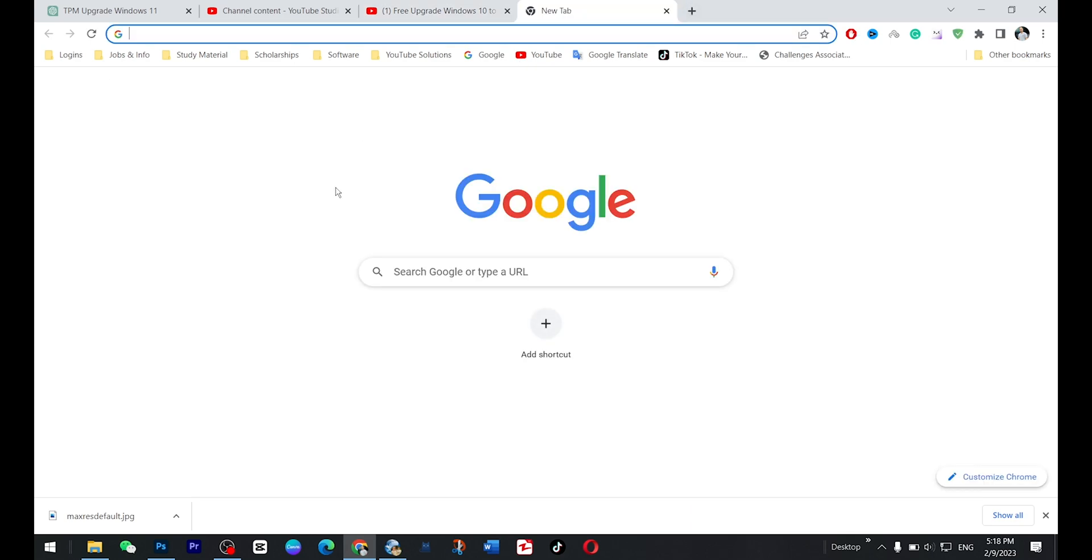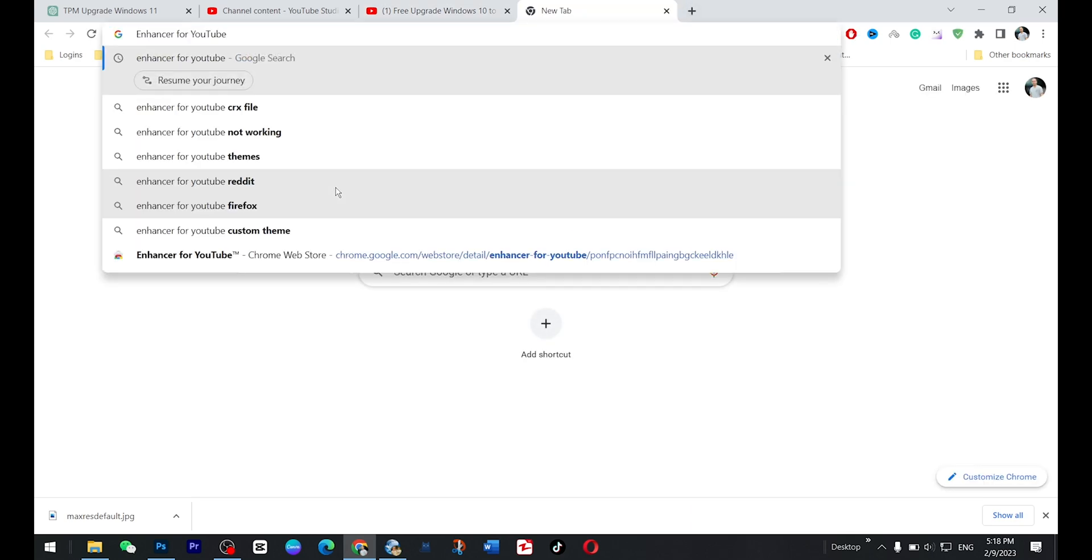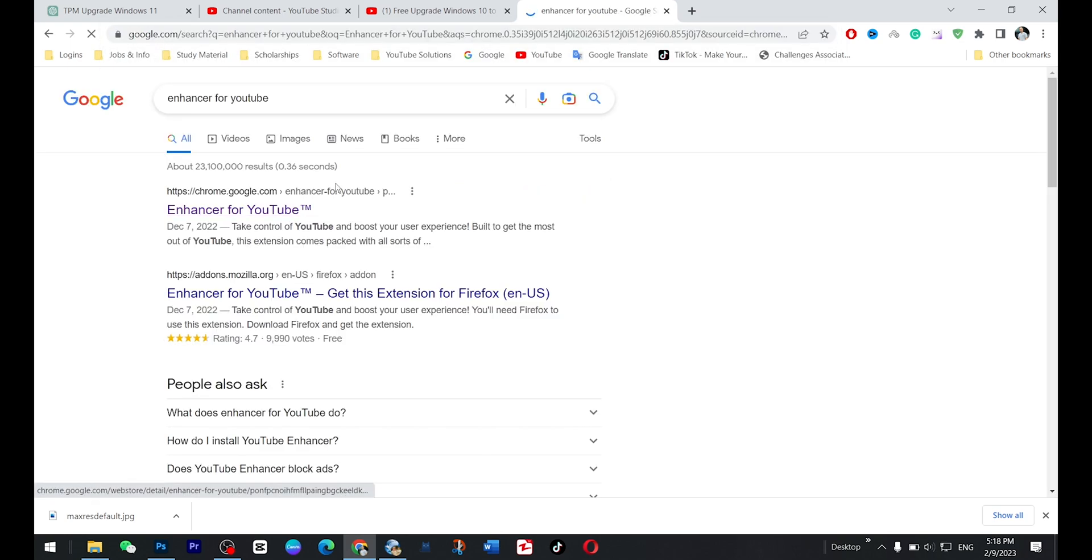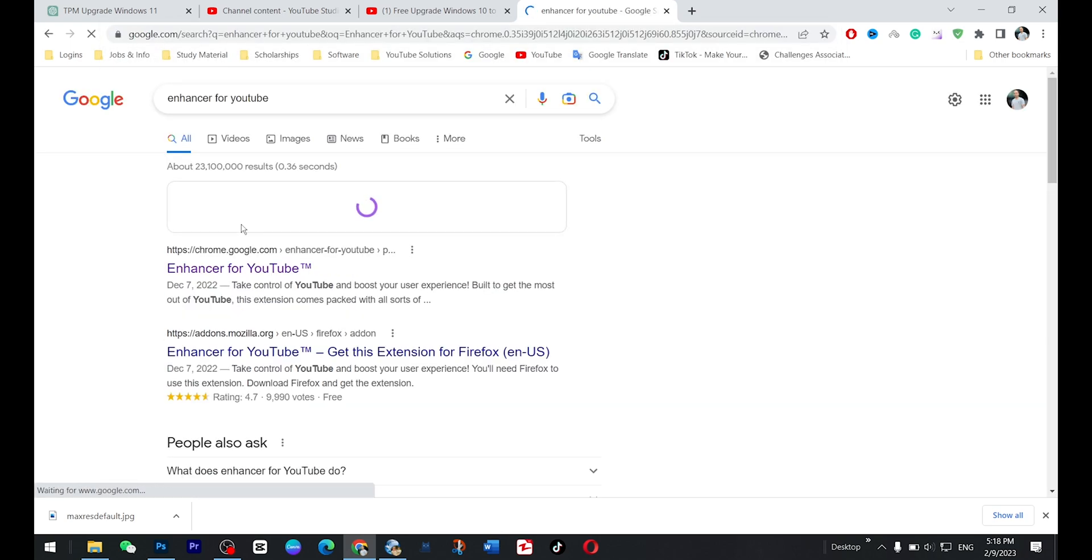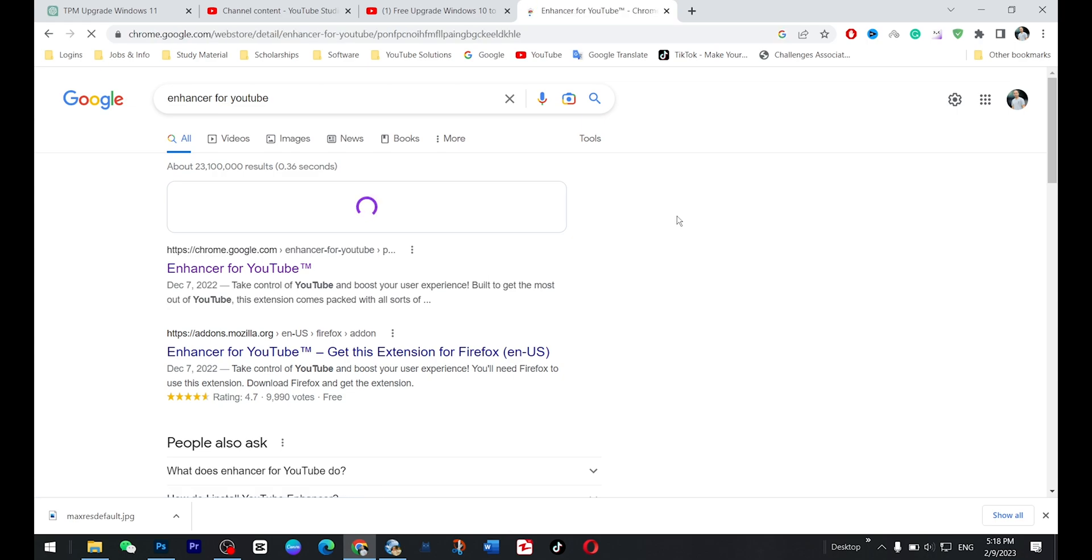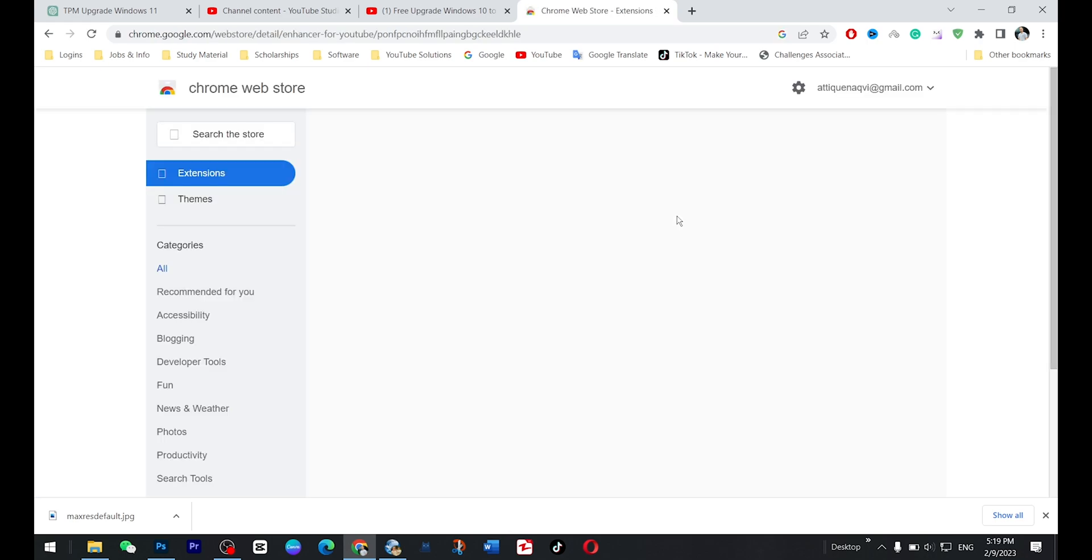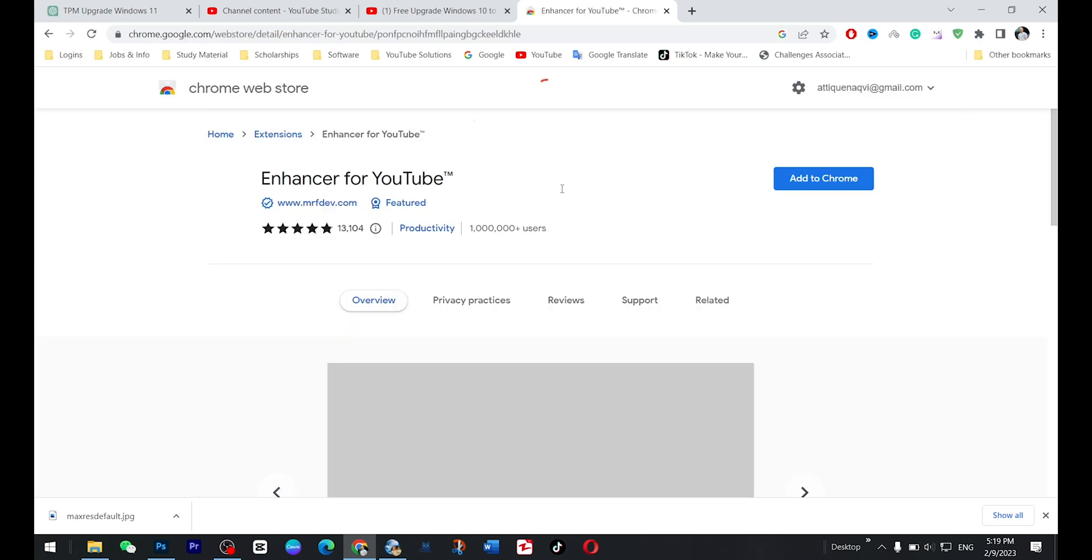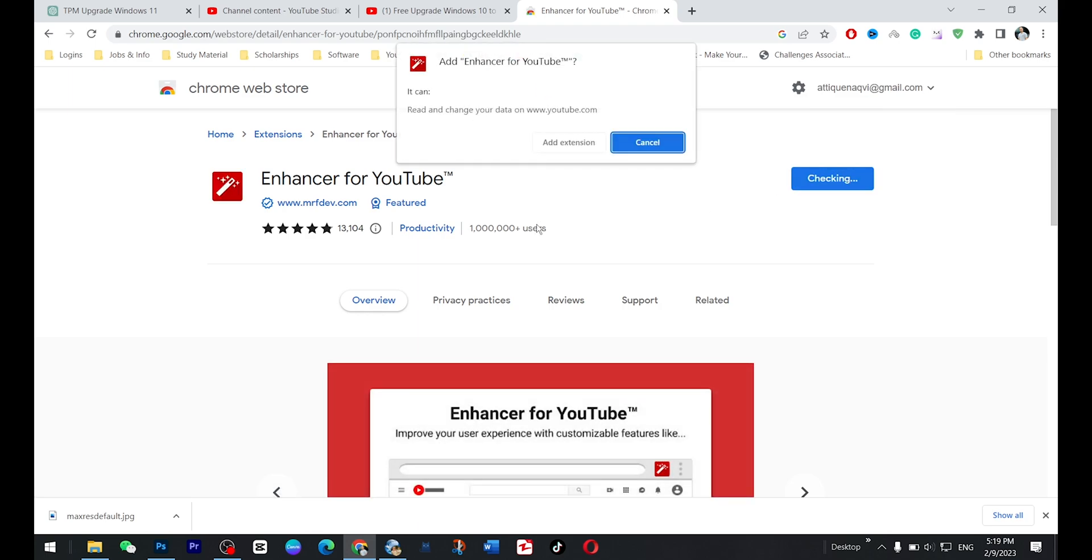Go to Google and here you type Enhancer for YouTube and this is an extension for Chrome browser. So here, you just go there and add this extension to your Chrome and after installation, add this extension.